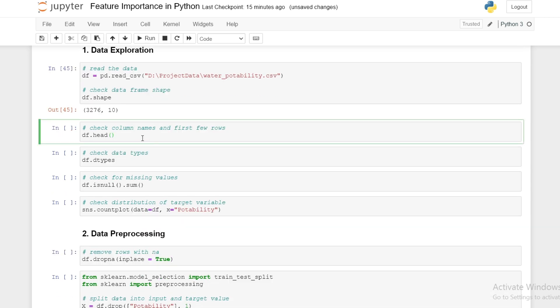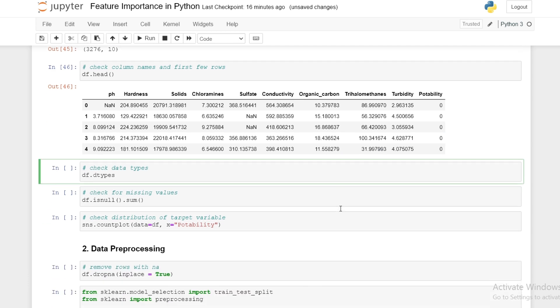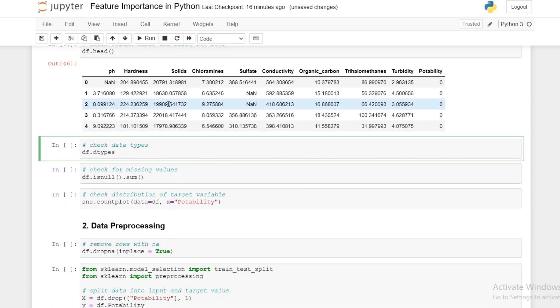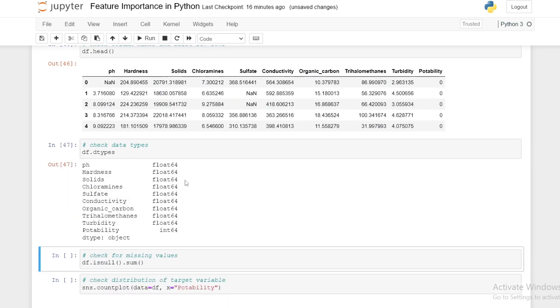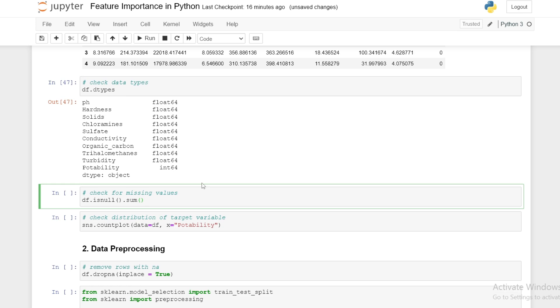We next check the first few rows of our data using the head function. We see here many variables. For this episode we're looking to see which of our features is most important in predicting potability, that is whether water is drinkable or not. We check the data types of our variables - these are all floats and one integer - and we also check for missing values.